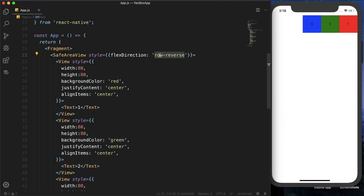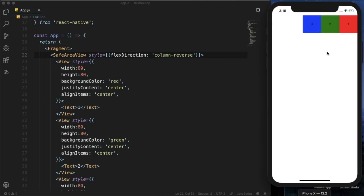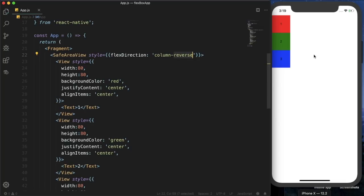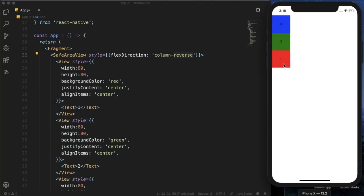We can also set flex direction to column reverse. After reloading, the boxes now start from the bottom, showing three, two, one instead of one, two, three. This is because for column reverse the main axis runs bottom to top, whereas for plain column the main axis runs top to bottom.